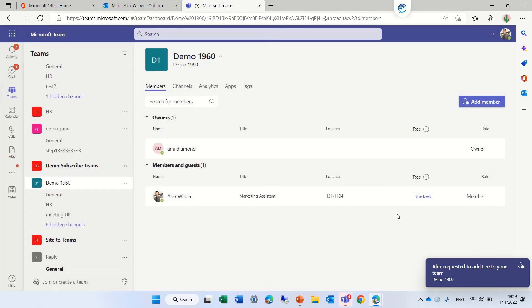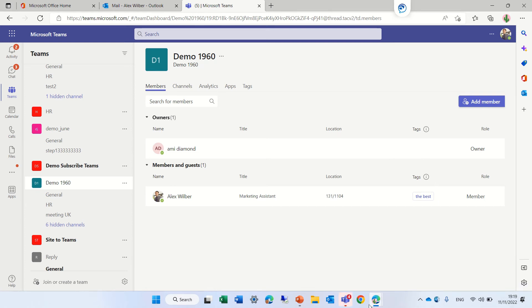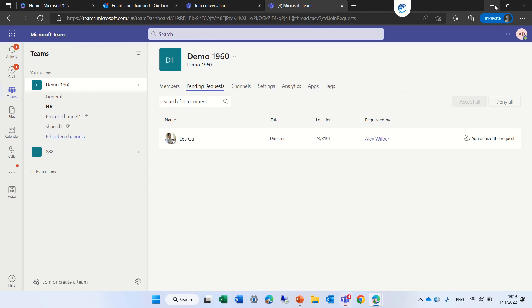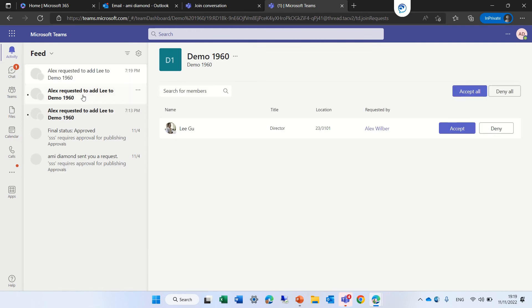We saw that the owner gets a mail. But what he can also do is see in his activity feed — he can see that a request to add Ligu is there.